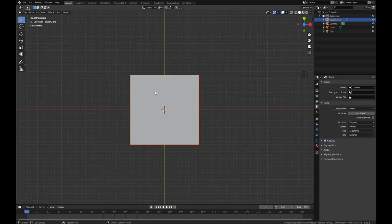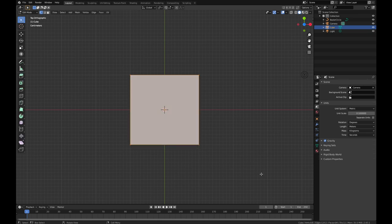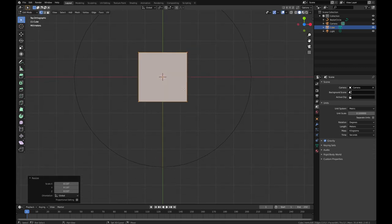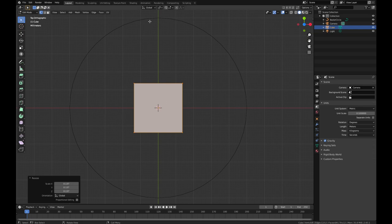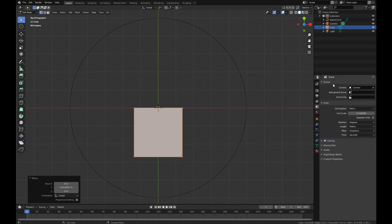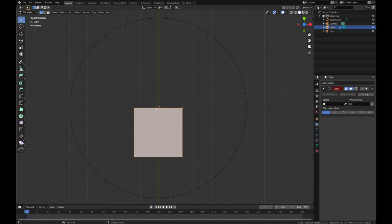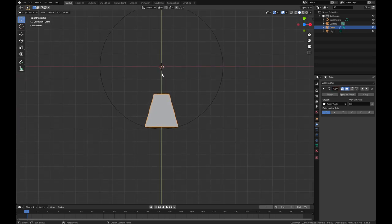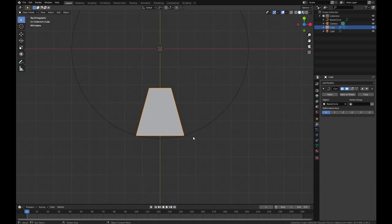Now we'll unhide the default cube, select it, tab into it, double-tap A to select all, and scale it in. The orientation to this Bezier circle when we put the curve modifier on is going to be based on the object center. Right now the object origin is that little dot where the 3D cursor is. If I grab this and move it below, then we go into our modifiers and add a curve modifier. Using the eyedropper, we select the Bezier circle. You can see that it's aligned to the inside of the circle.